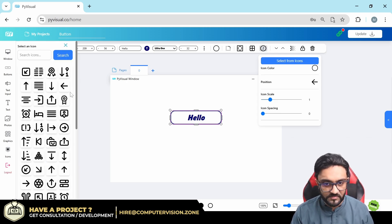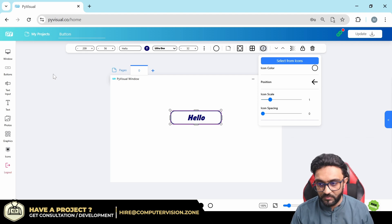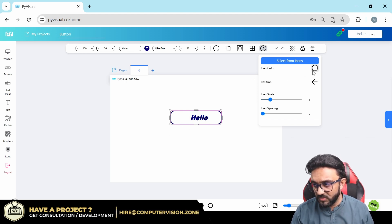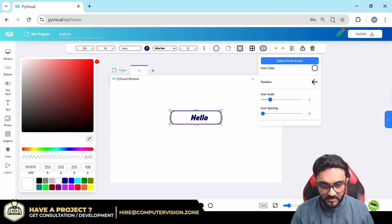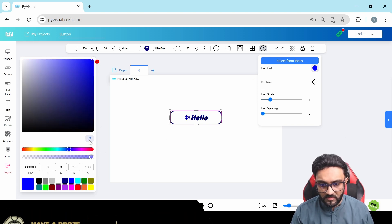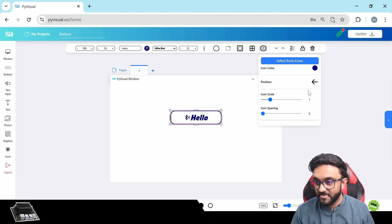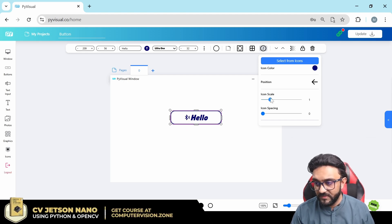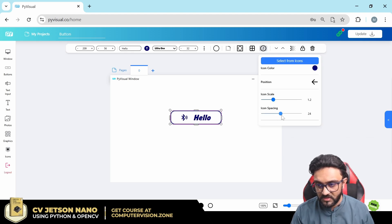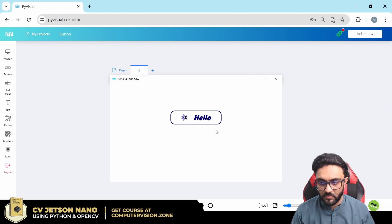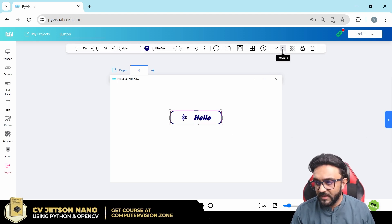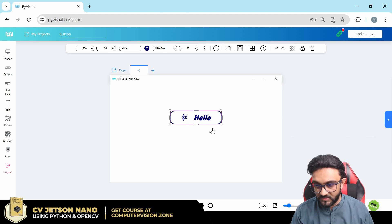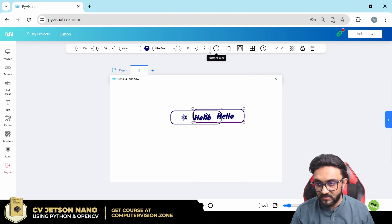For icons, you can select from the icon panel — for example, Bluetooth. If it's not showing, the color may be white, so change it to blue. There's also a color picker to fine-tune the icon color. You can set the icon position to left or right, adjust the icon scale, and increase or decrease the icon spacing.